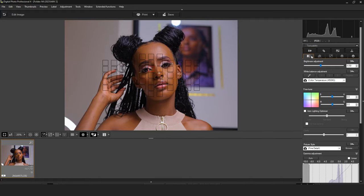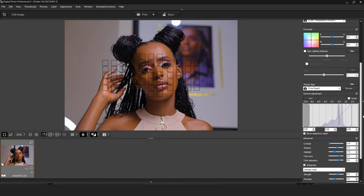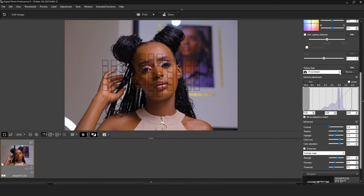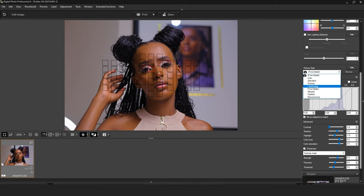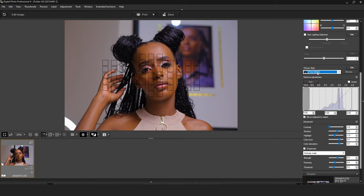Another amazing thing about Canon DPP: when you go to Adobe Camera Raw, you only get the very first picture styles. But Canon DPP has all the picture styles available. For example, I shoot in Fine Detail most of the time — you can't find that in Adobe Camera Raw; it only has Standard, Portrait, and Auto. That's why I prefer editing my photos using the native software of my camera.